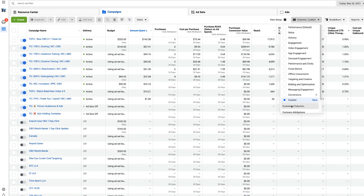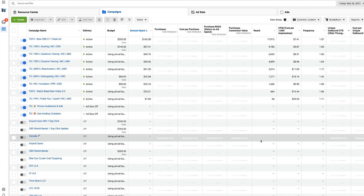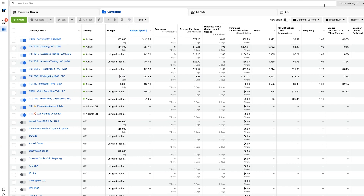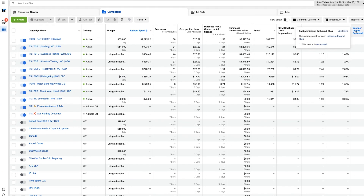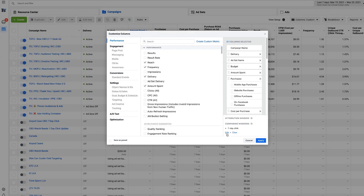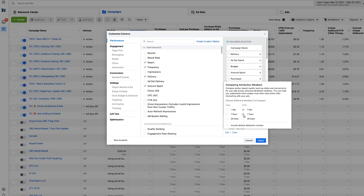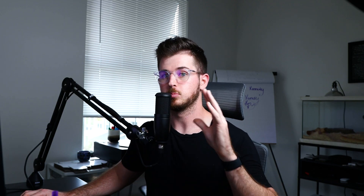Let's go to customize columns and try a shorter window — a 7-day click. You can also do a 28-day view. With a 7-day click, the number lowers a bit. Let's look at the last 7 days because you really need a few days of data to determine whether this is beneficial. Over 7 days with a 7-day click, we see about a 1.66 ROAS. Let's also try a one-day click — that gives us 1.58.